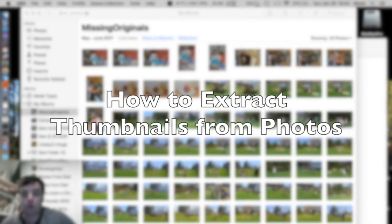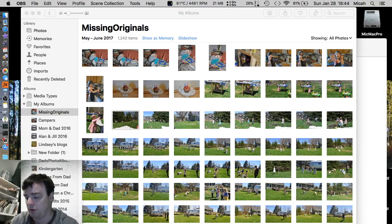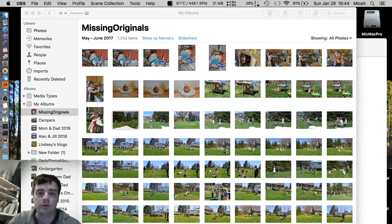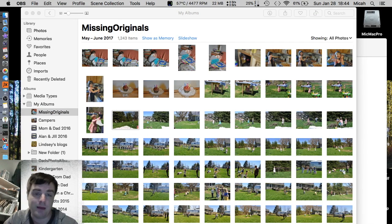All right, folks. Hey, everything new under the sun. This is going to be, I think, a quick and straightforward video. I want to do a video about how to extract thumbnails from photos. Now, a little bit of background.